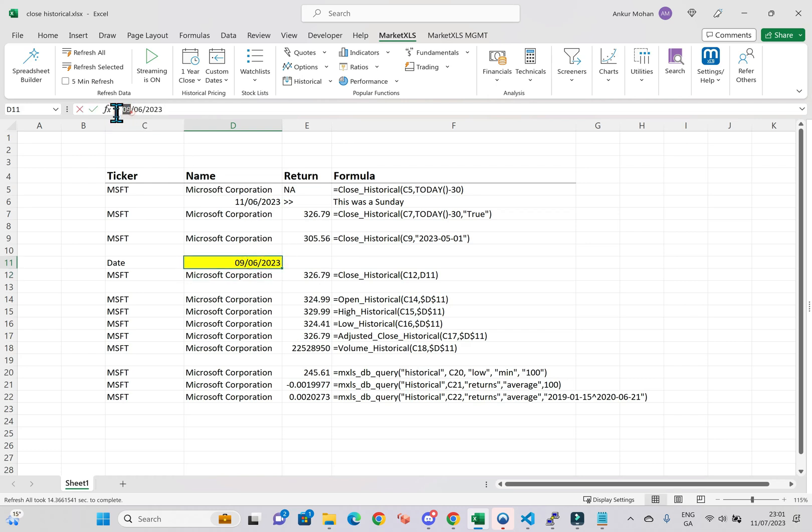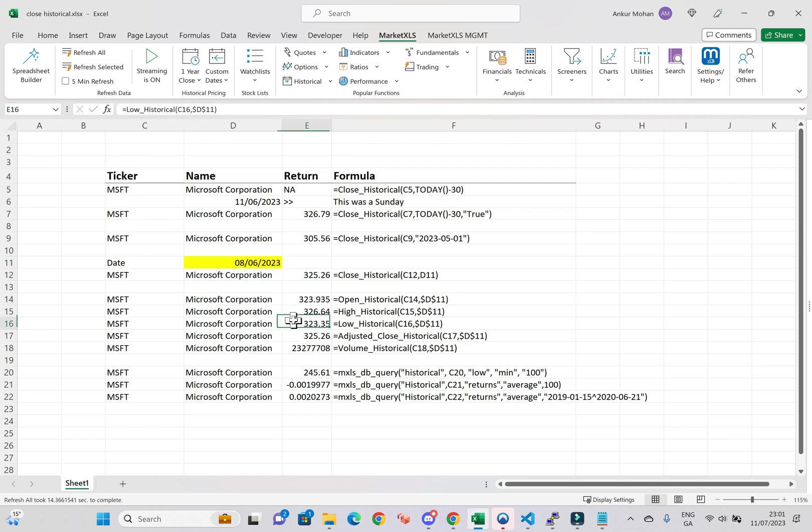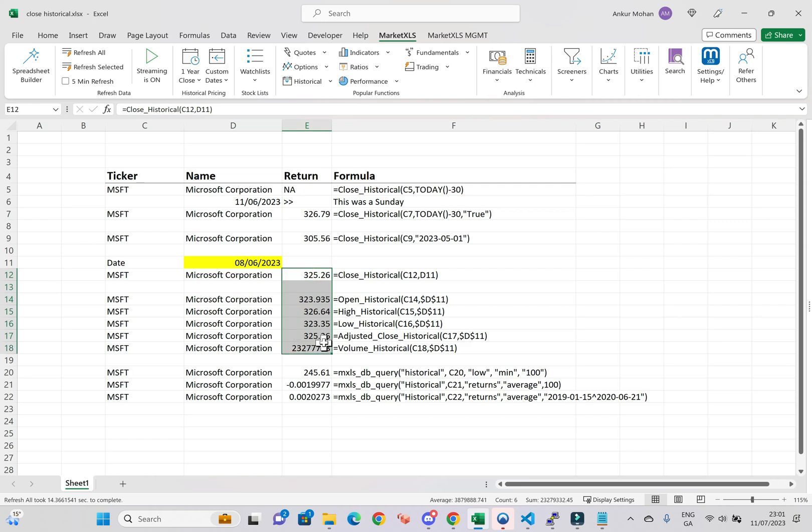These historical functions in MarketXLS are incredibly useful for analyzing the past performance of an asset and making informed investment decisions. Stay tuned for more videos on our other amazing functions. Don't forget to join our Discord channel. The link is in the description. Thanks for watching.